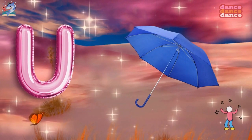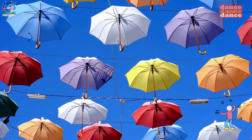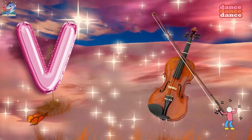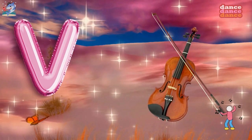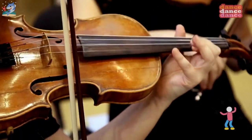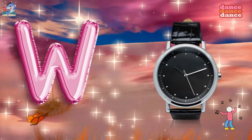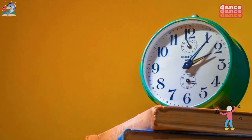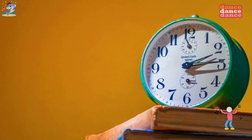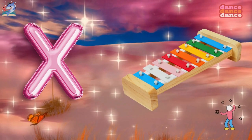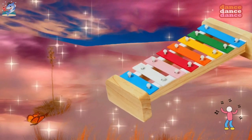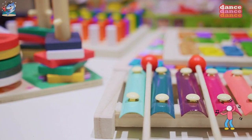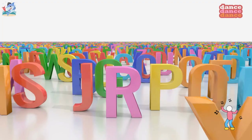U is for umbrella, u-u-umbrella. V is for violin, v-v-violin. W is for watch, w-w-watch. X is for xylophone, x-x-xylophone.